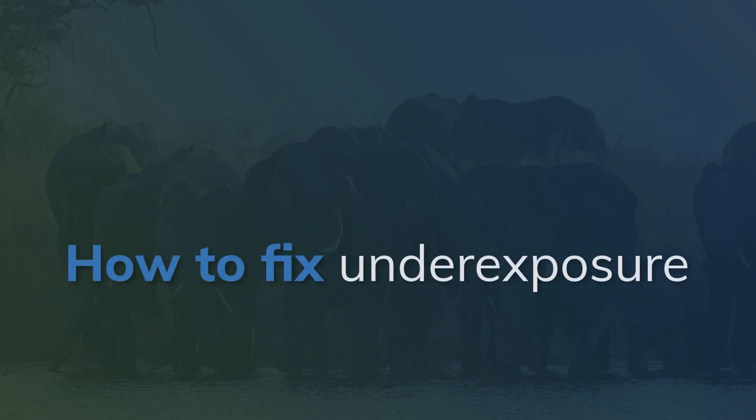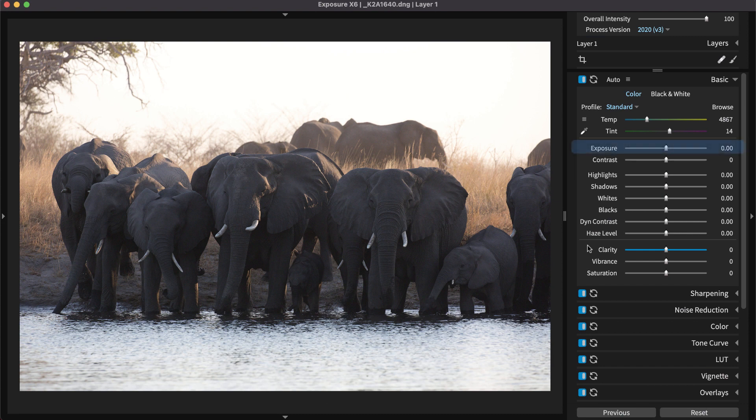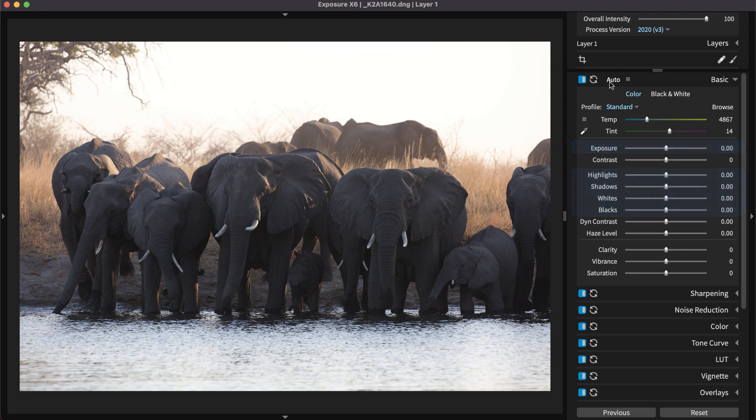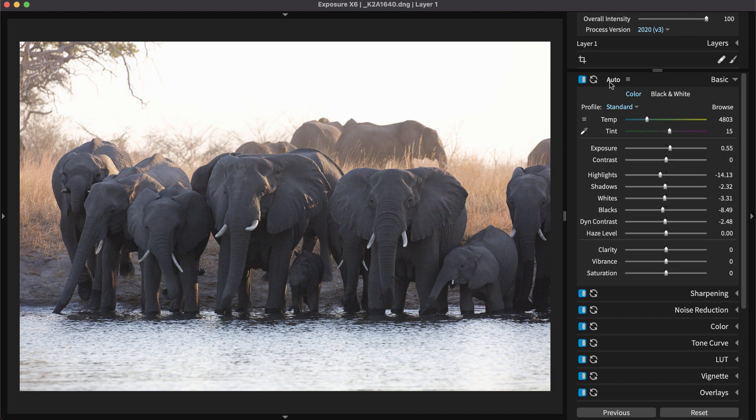Adjusting Exposure is the most common tweak made during post-processing. The Basic panel is where to find the Exposure slider, along with sliders for adjusting different tone values in your photo. At the top of the panel, click Auto to apply intelligent adjustments to your image. It's a quick way to get started making edits.